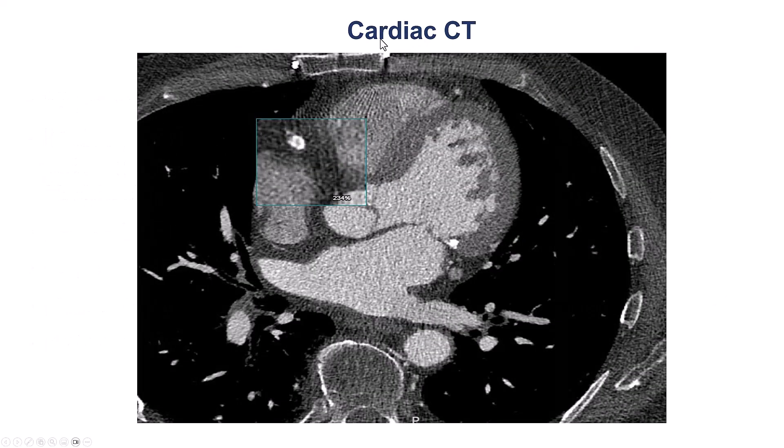This is a coronary CTA, which we often do, especially for cases with previous failure, showing significant calcification of the right coronary artery.